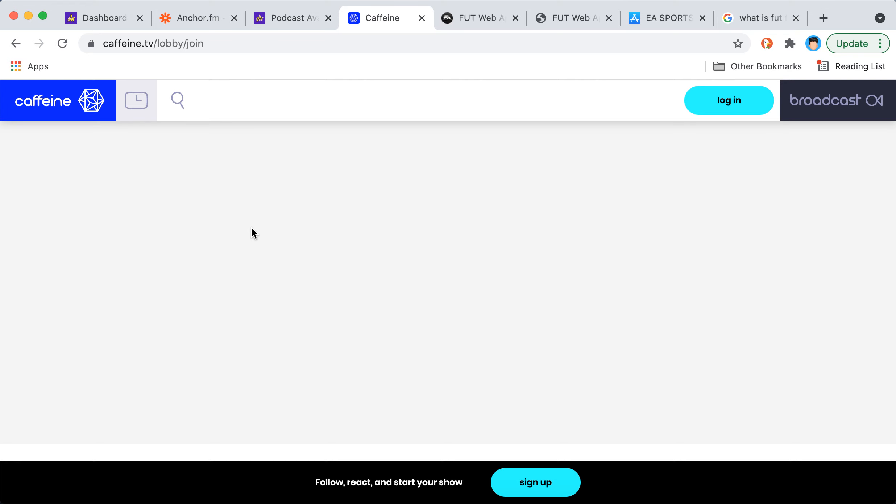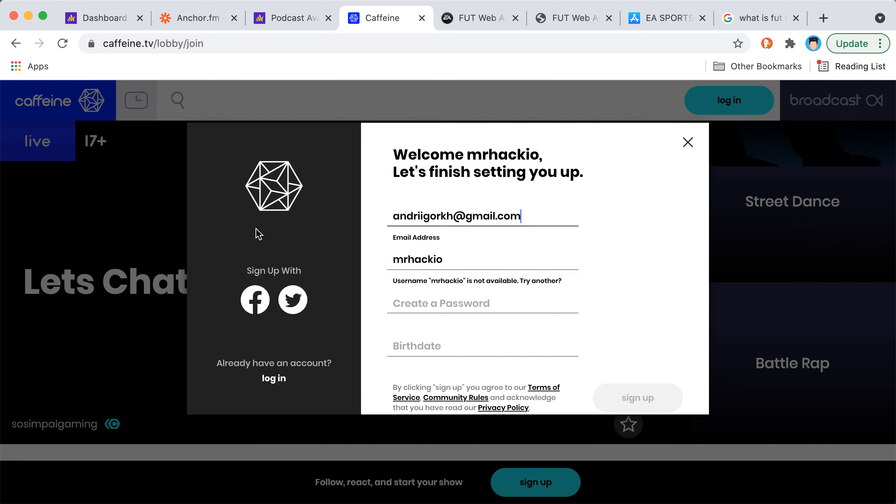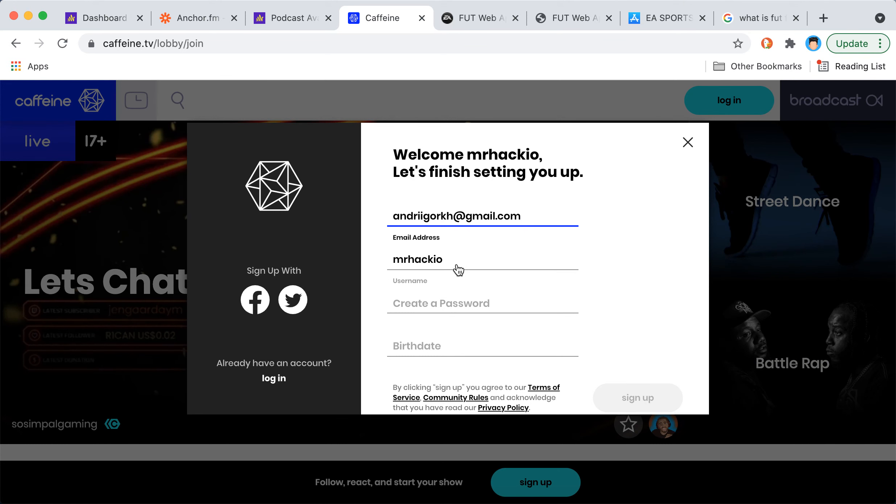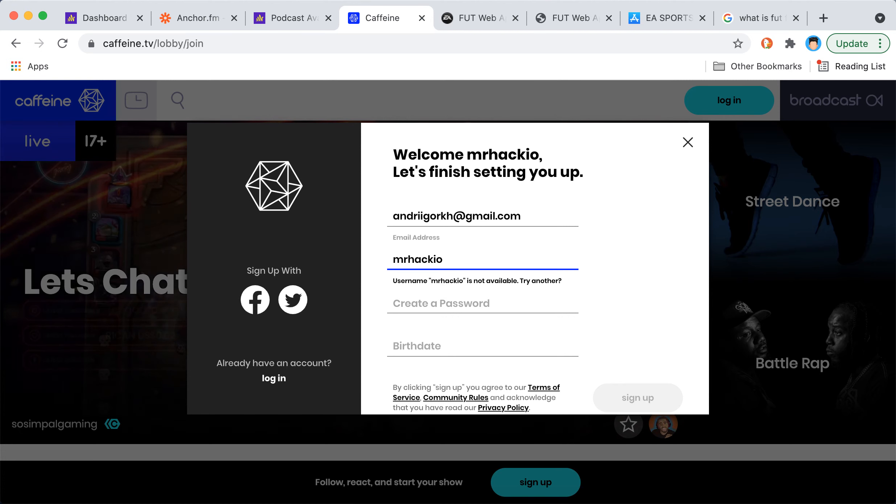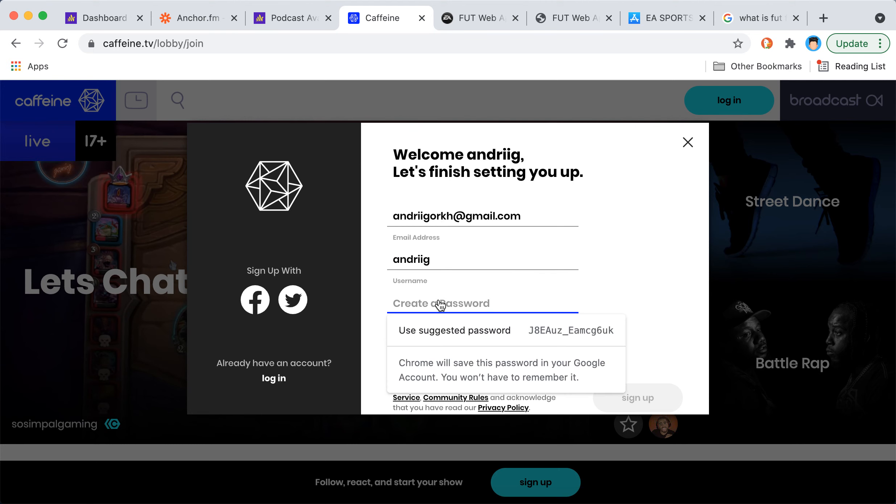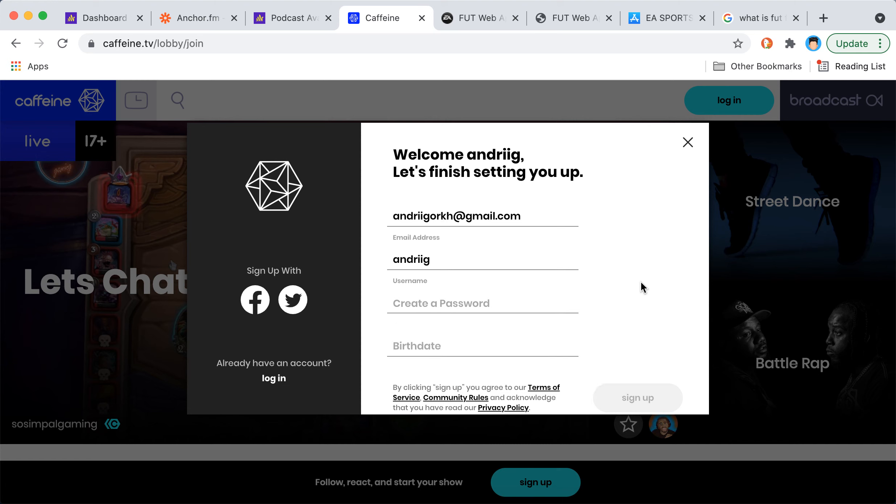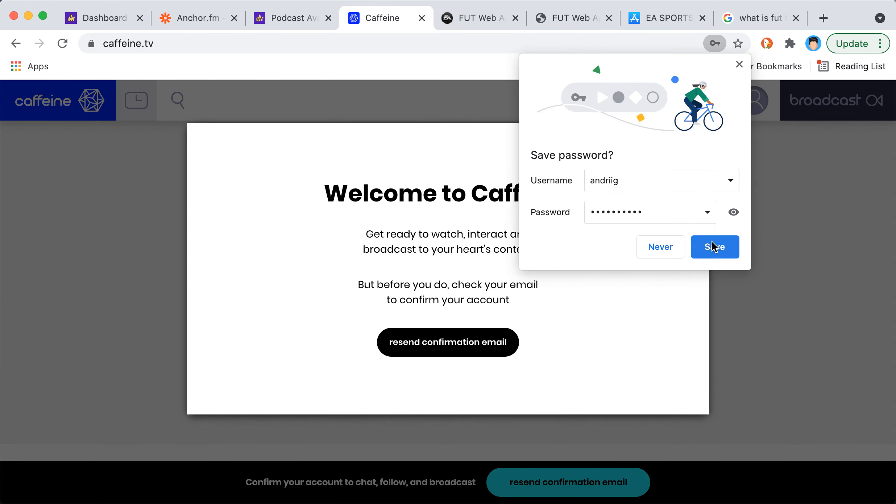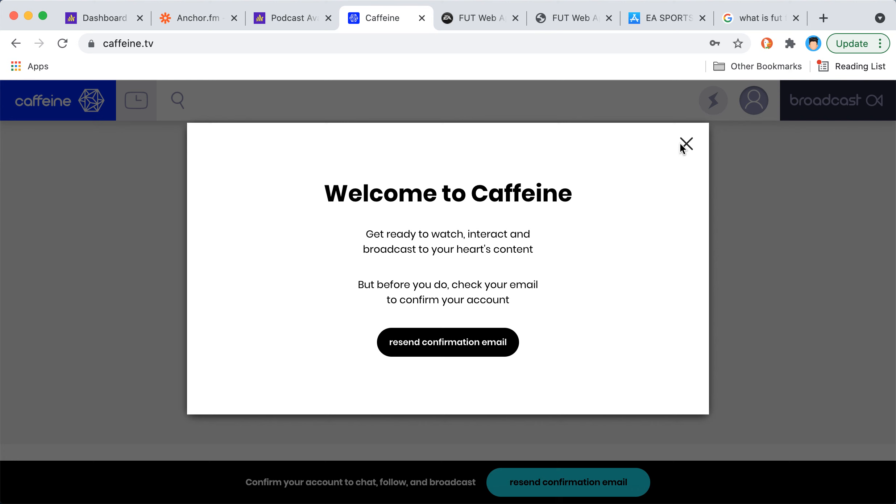Watch live streams with your friends, and that's your account. You can create a password and then just tap sign up.